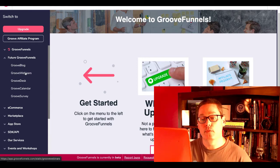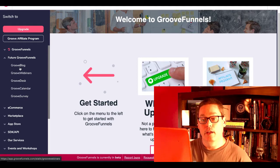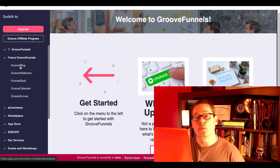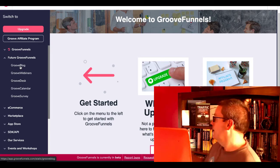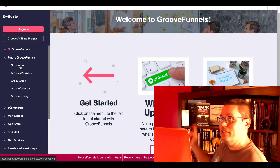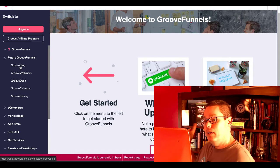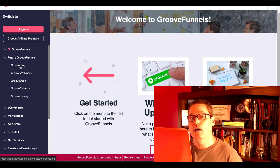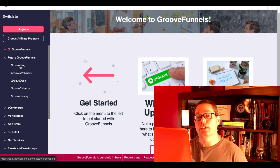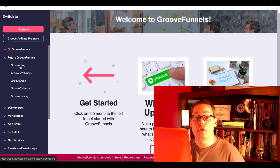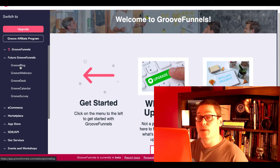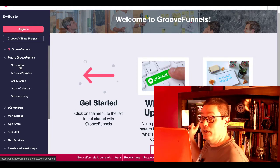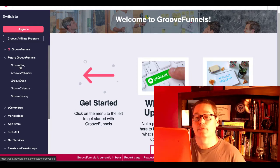But what I want to focus on is the future of GrooveFunnels. You'll see here GrooveBlog, GrooveWebinars, GrooveDesk, GrooveCalendar, and GrooveSurvey. Now I'm going to come back to GrooveBlog, and something that Russell Brunson actually said in his latest book, Traffic Secrets. I'm going to read you a little bit out of Traffic Secrets and show you why this GrooveBlog is so important.